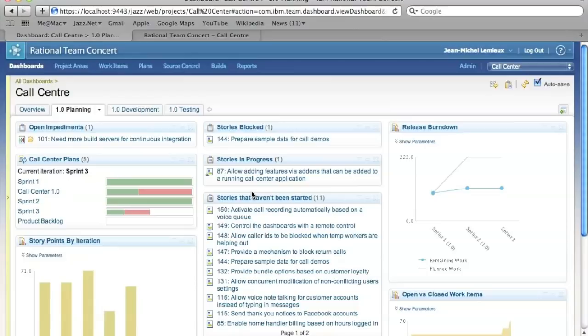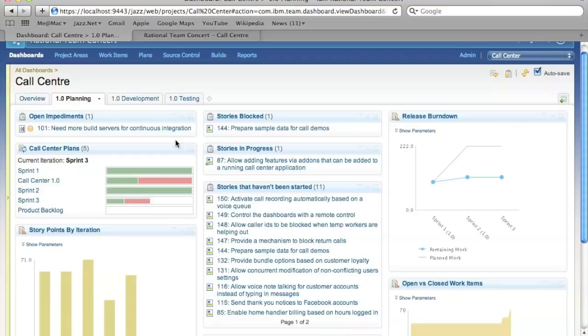In addition to viewlets, we've also provided some in-place editing and tooltip support, so you don't have to switch context when you want to look at more details about an artifact.